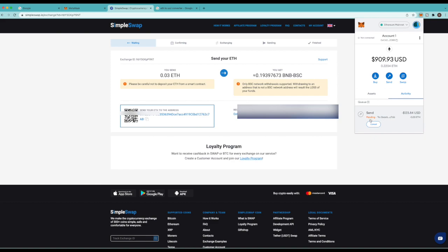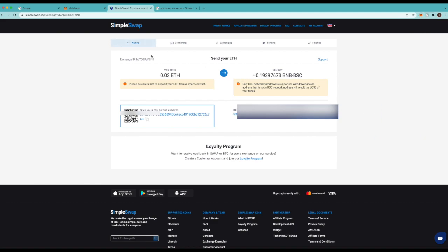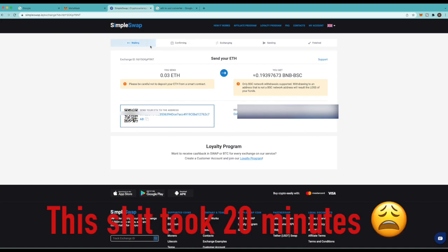And now you see it's pending right here. Now if we come back over here we'll be able to keep up with the status of it right here. You see it says waiting right now. But as soon as it registers it'll go to confirming, then exchanging, then sending. Once it gets to sending a lot of times it'll show up in your MetaMask account. But sometimes you gotta wait until it says finished. But we'll watch it and we'll probably fast forward this video. And I'll let you know how long it is. But it's usually like 5 or 10 minutes.